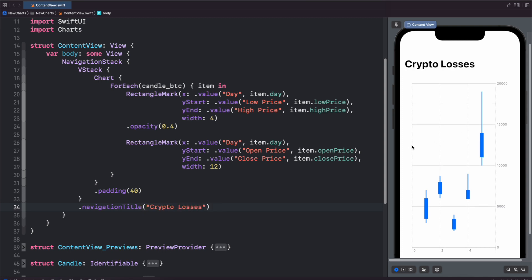So just like that, we're able to create an easy candlestick chart that allows us to buy at the top and then sell at the bottom and easily track all of our crypto losses. Thanks for watching. I hope you enjoyed today's video and learned something new and we'll see you in the next one.